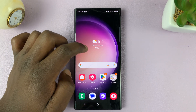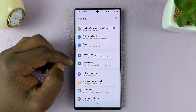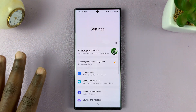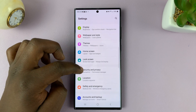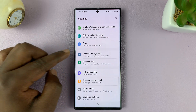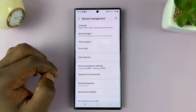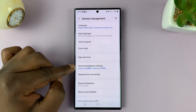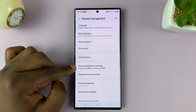So what you need to do is go into settings. That should take you to the main settings page. From here, scroll down to general management and tap on that. Under general management, tap on Samsung keyboard settings.